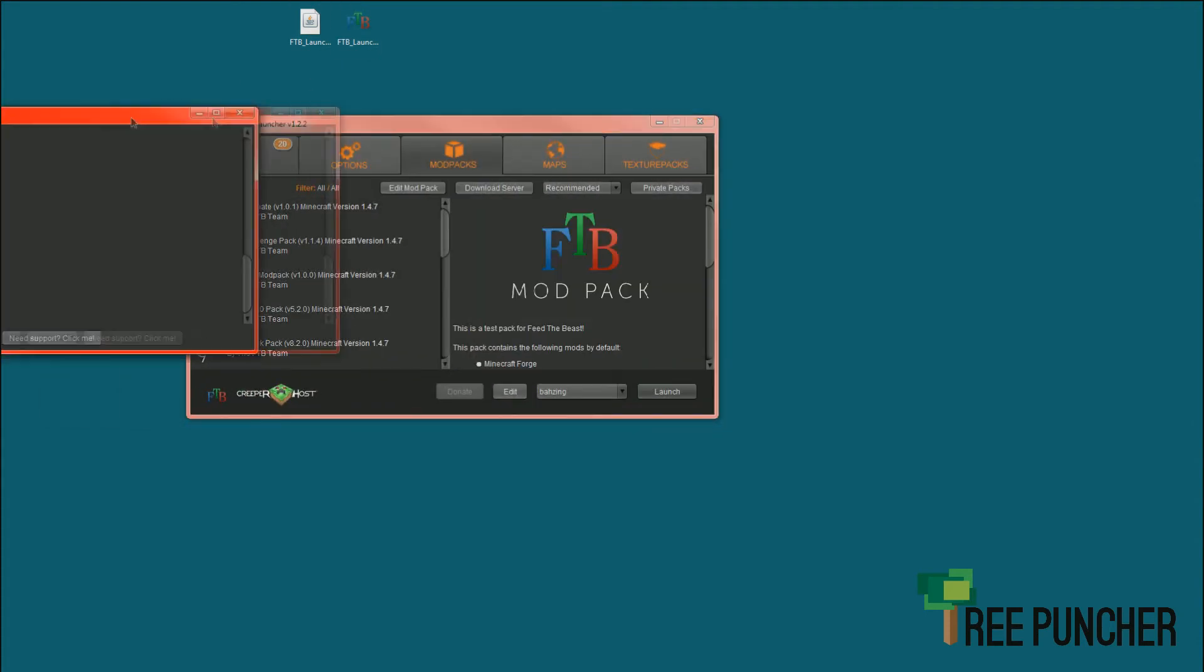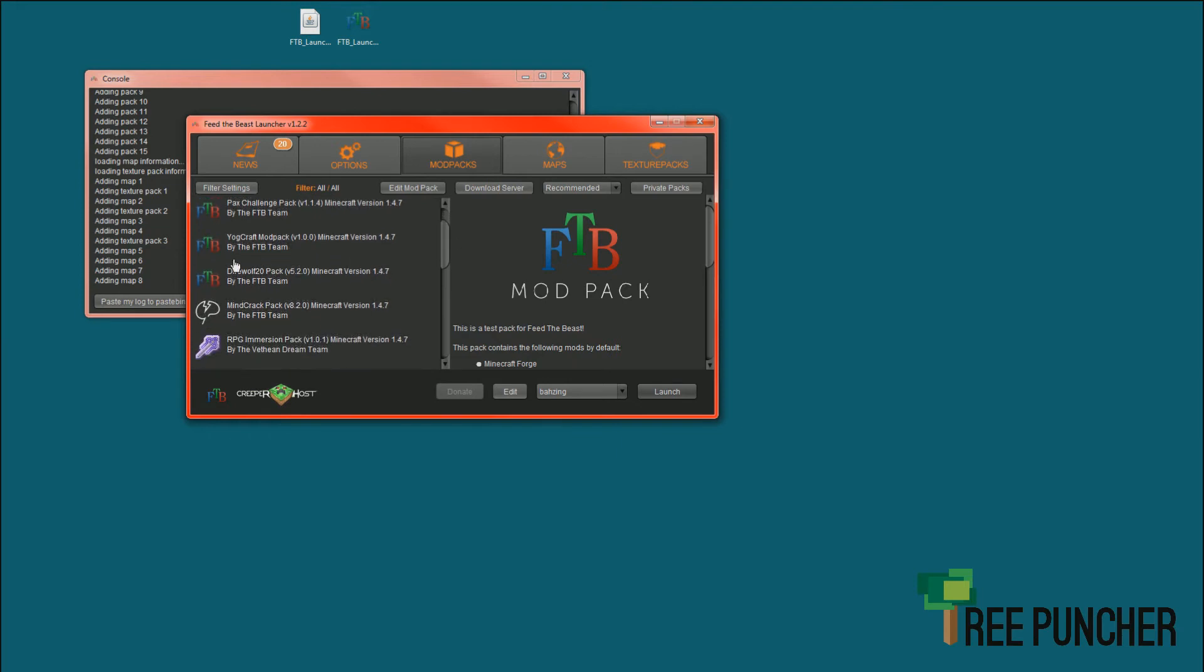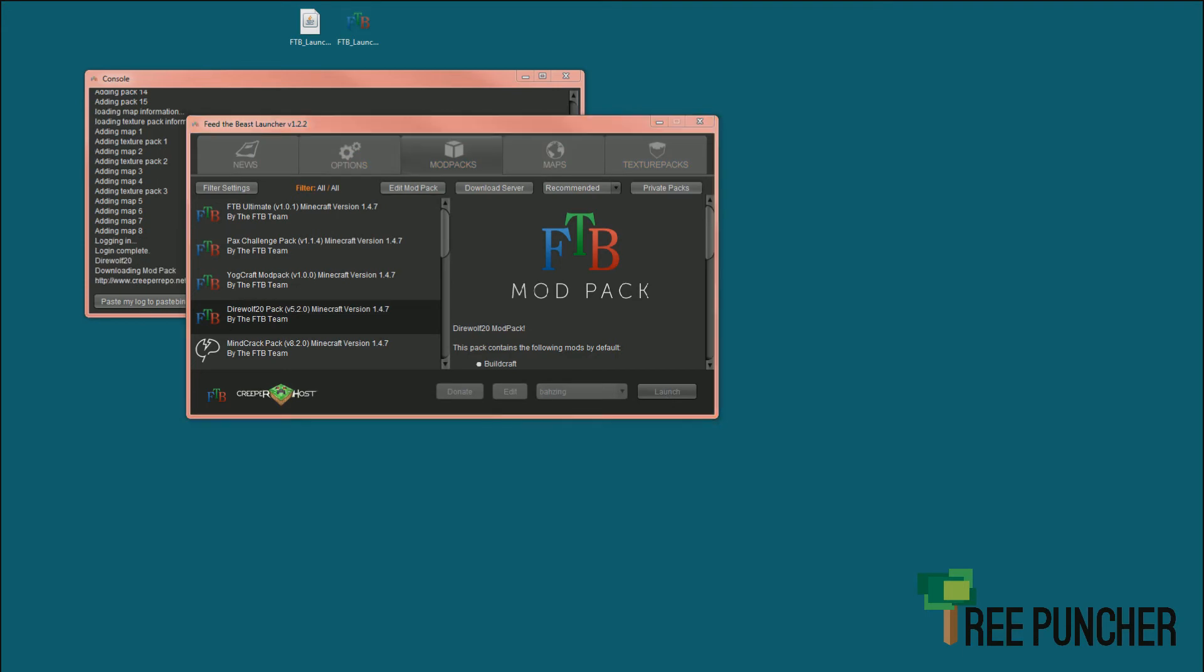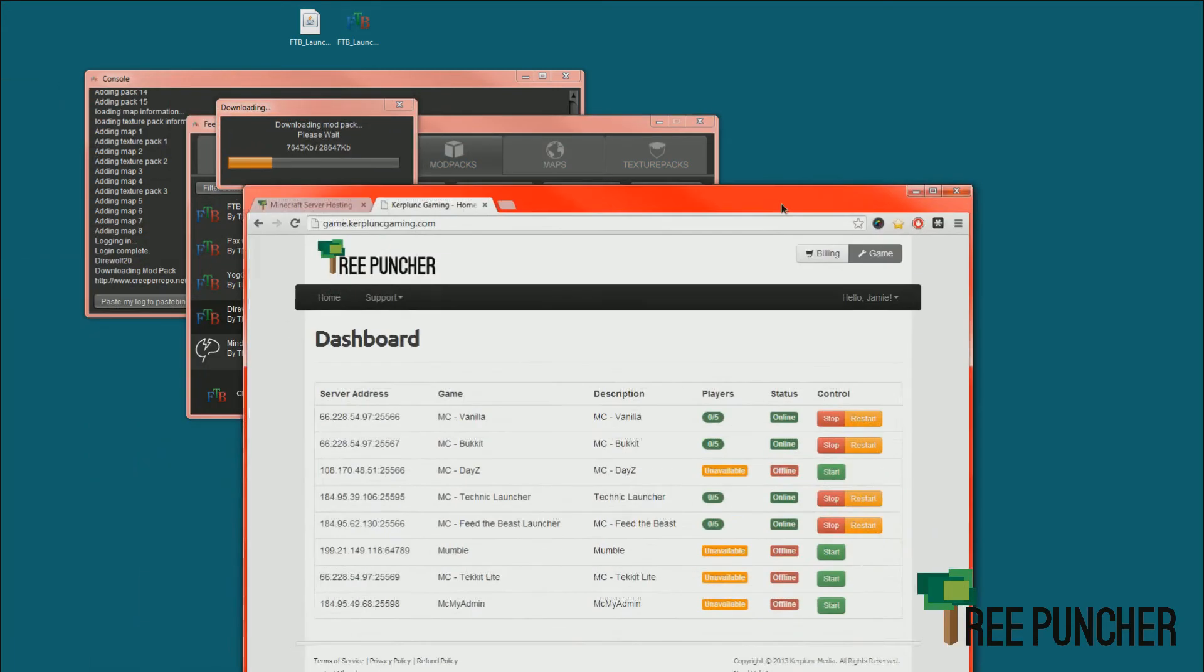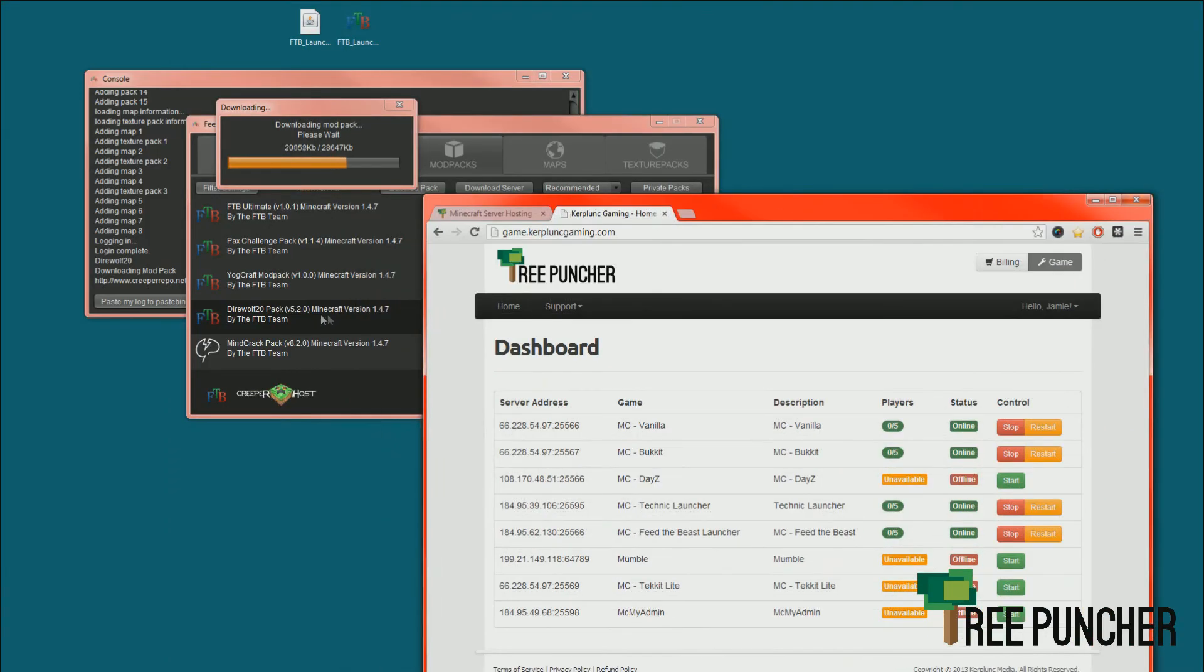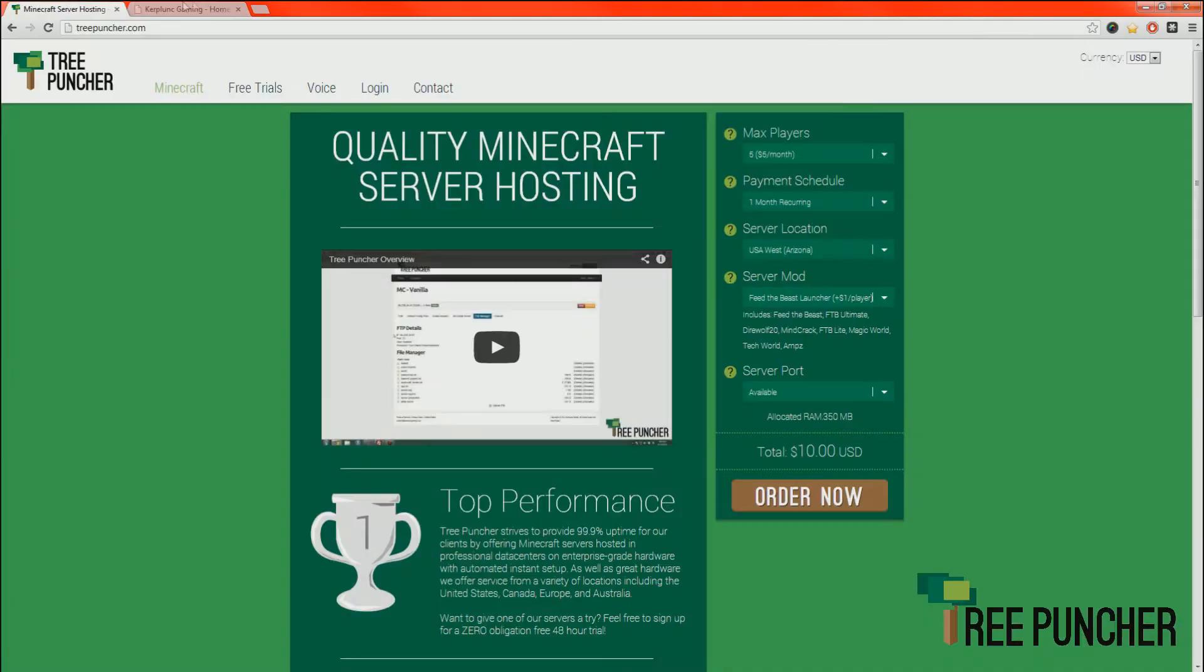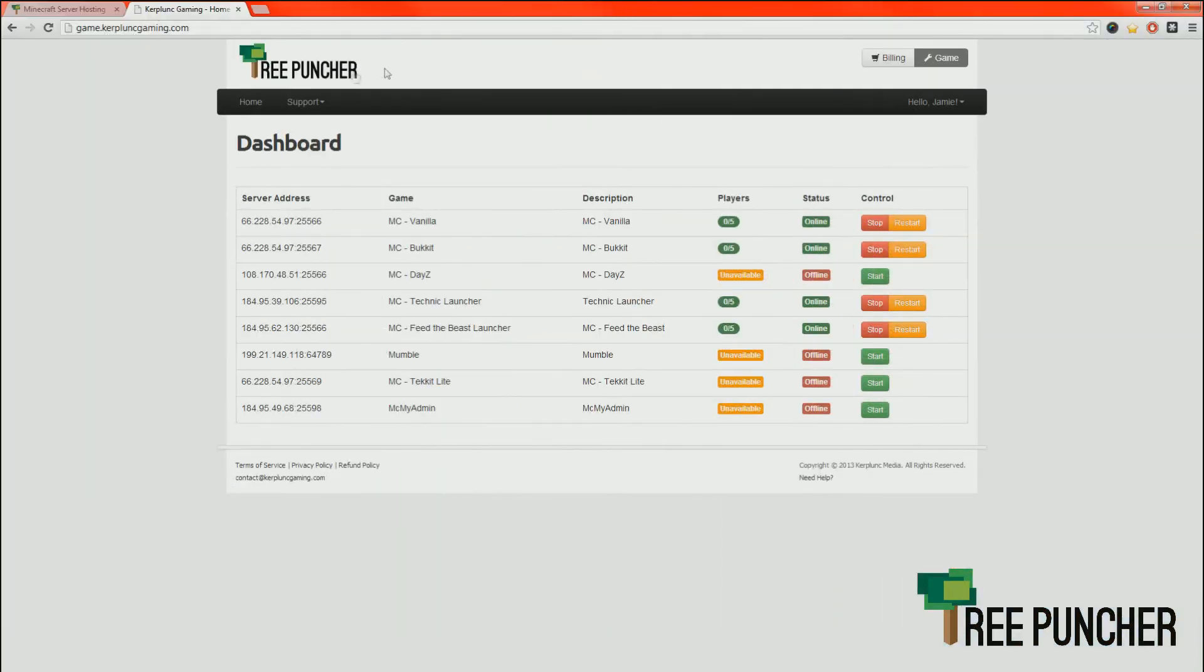This is so we can install a different version on our computer. We're going to click Direwolf 20 and then click Launch. It's going to do its thing downloading everything. Now we need to change our server to have the Direwolf 20 Mod Pack. Otherwise, we won't be able to connect.